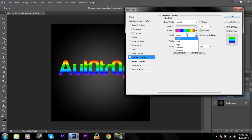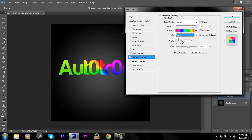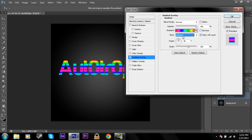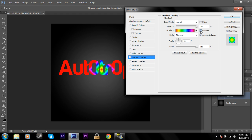And you can, of course, change it because it's a gradient to linear, radial, angle, reflected, and diamond. And you can mess around with the settings here, change the scale to make this look really nice. And you can reverse it and whatever and change the angle. So this is a nice feature.